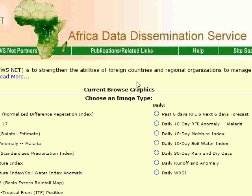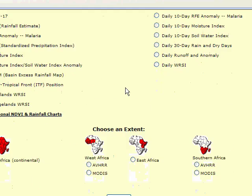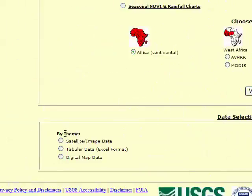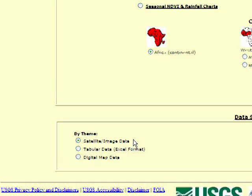So the first thing we need to do is go to the ADDS website, where I already am, and if you scroll down where it says by theme, and then click on satellite slash image data, and then a moment or two later another webpage should pop up.